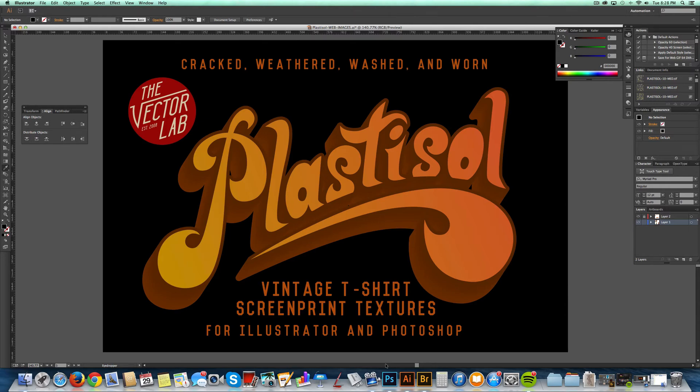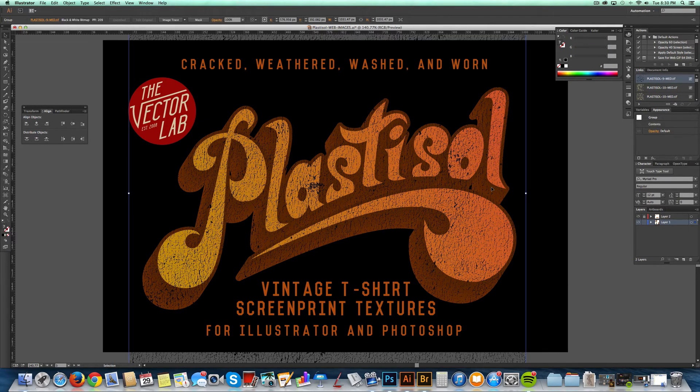Hey, this is Ray Dombroski. Today I want to talk about how graphic designers set up their t-shirt graphics to look vintage.